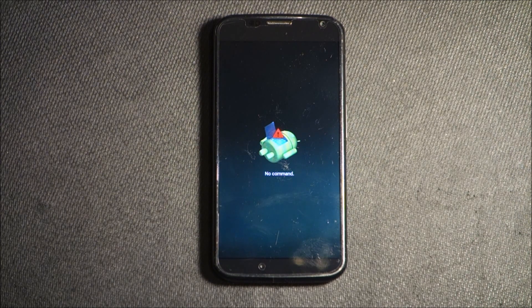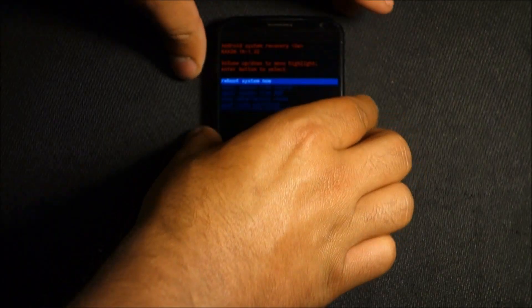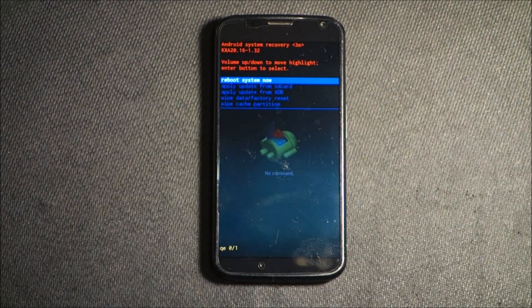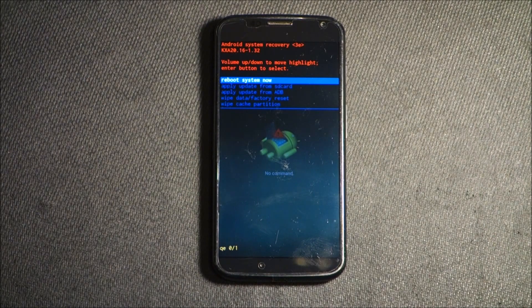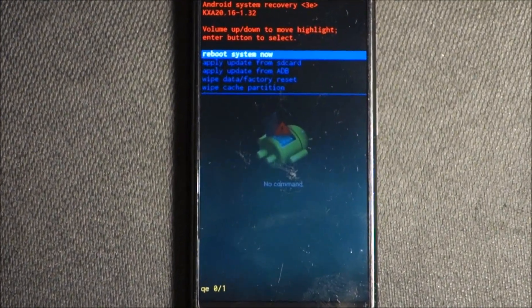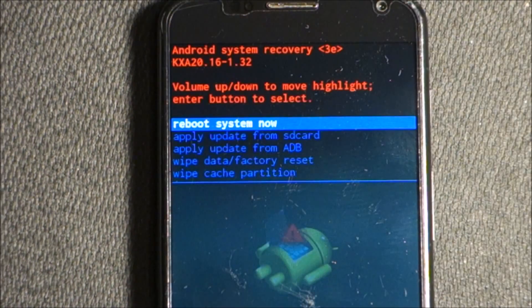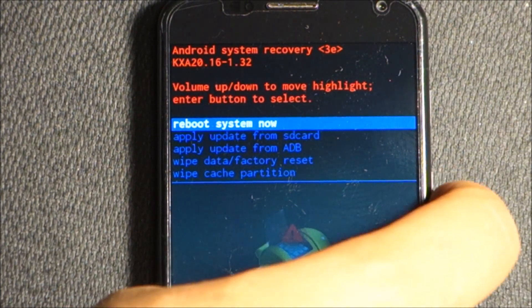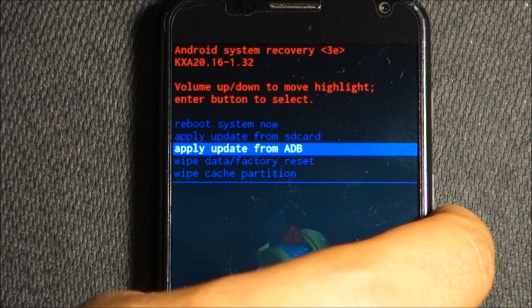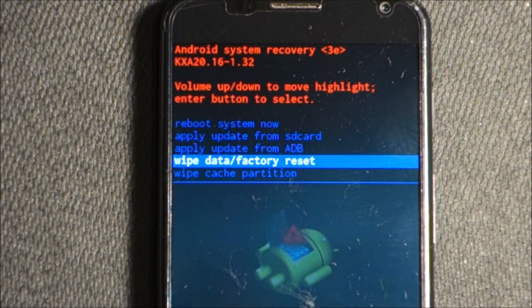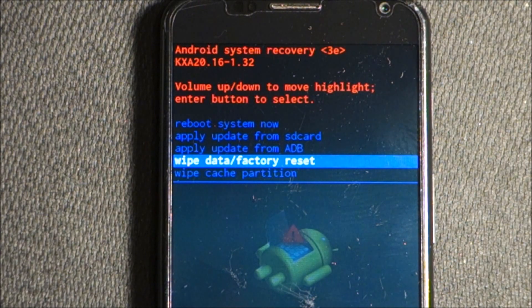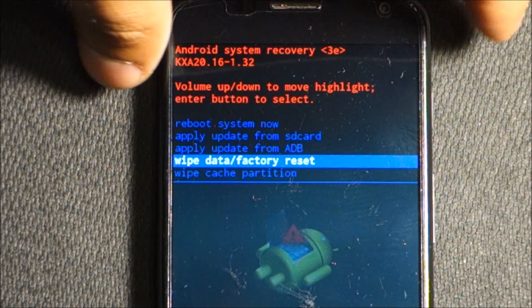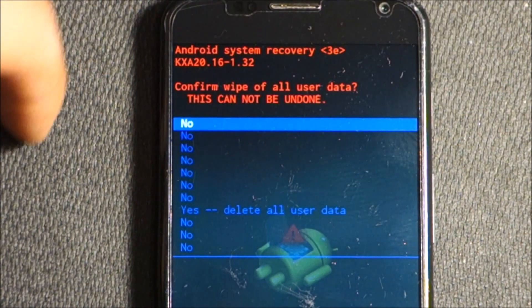Press the volume down button and the power button together, and now we are into this screen where it says reboot system. We're going to scroll down by pressing the volume button, going all the way down to where it says wipe data factory reset. Once you've selected wipe data factory reset, we're going to press power.